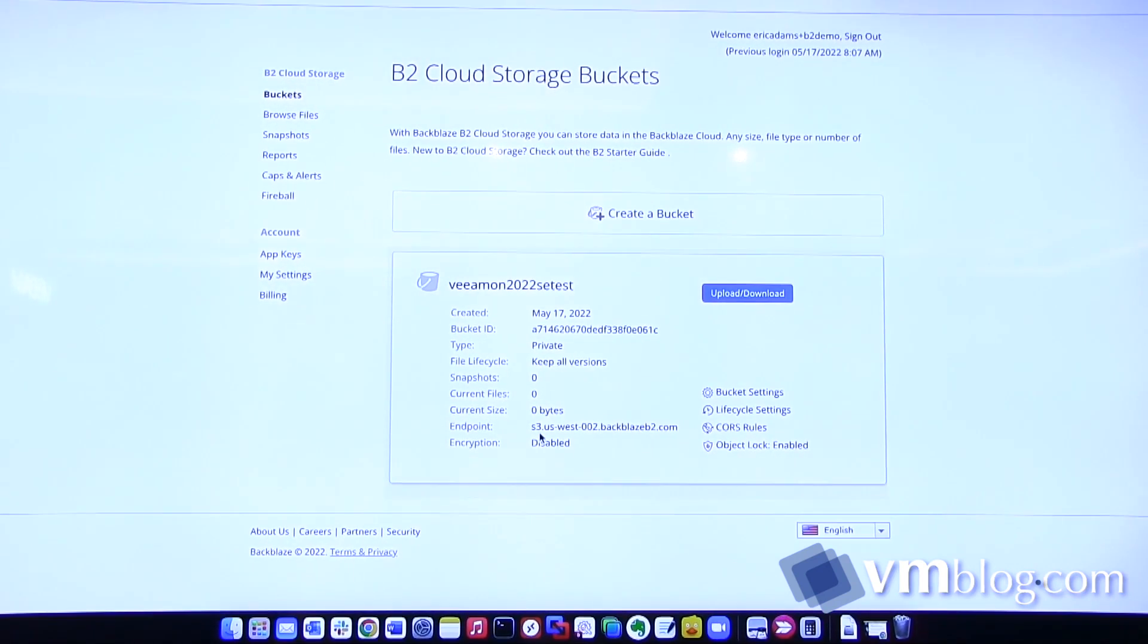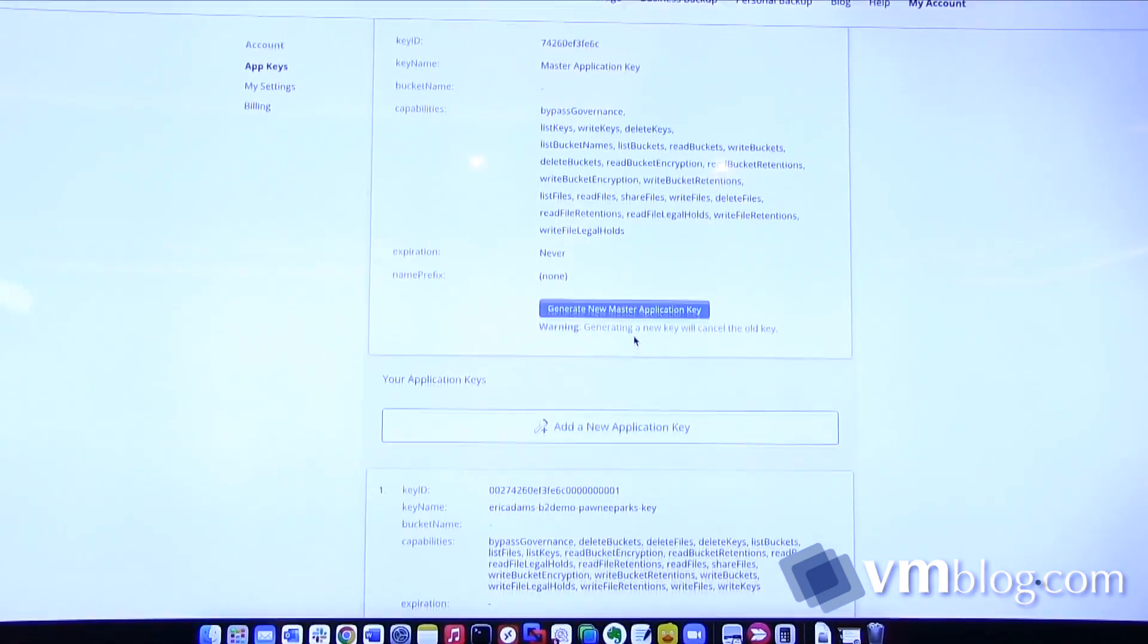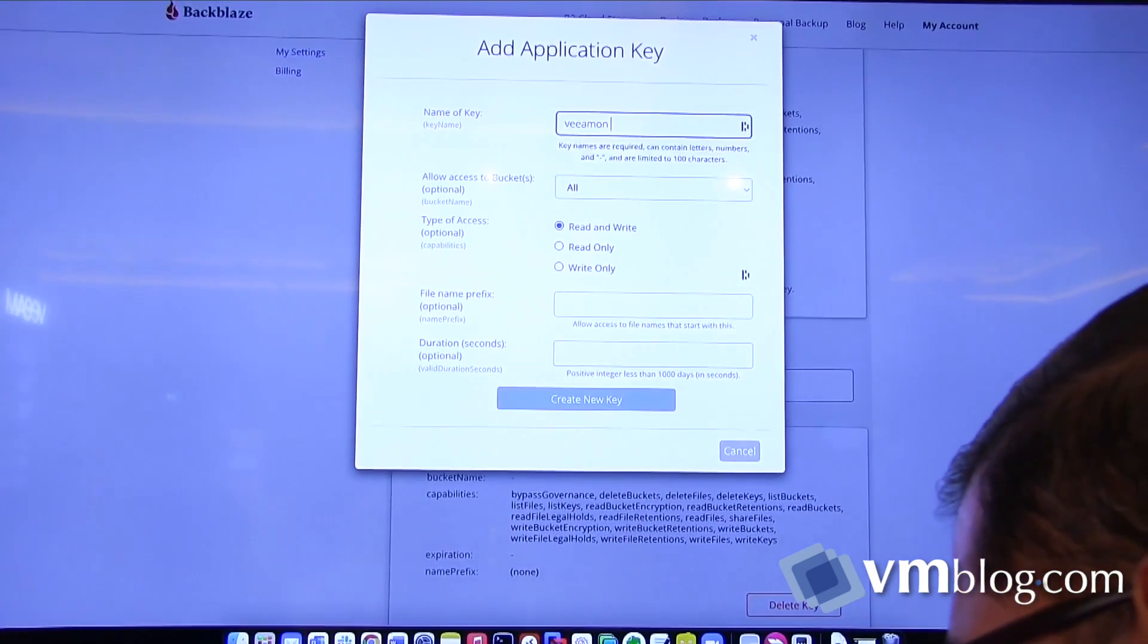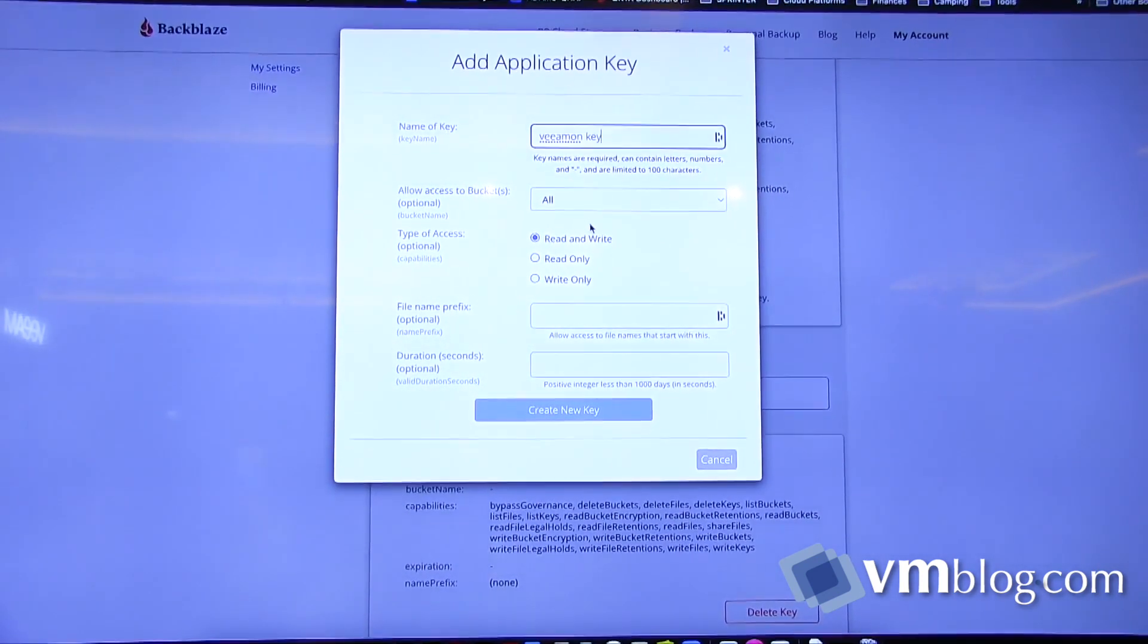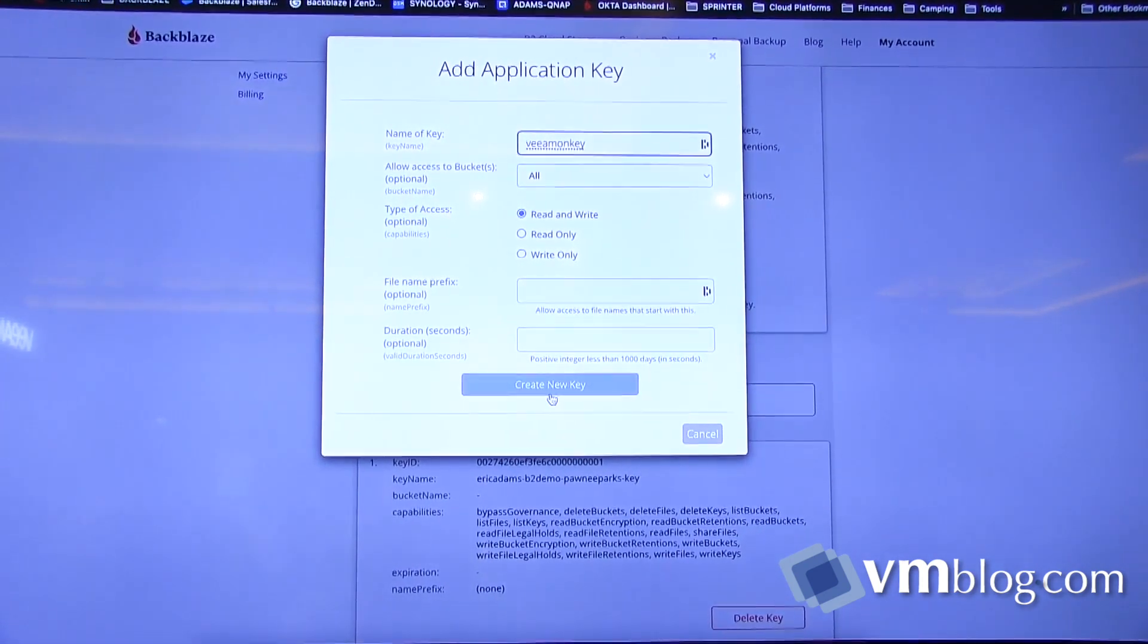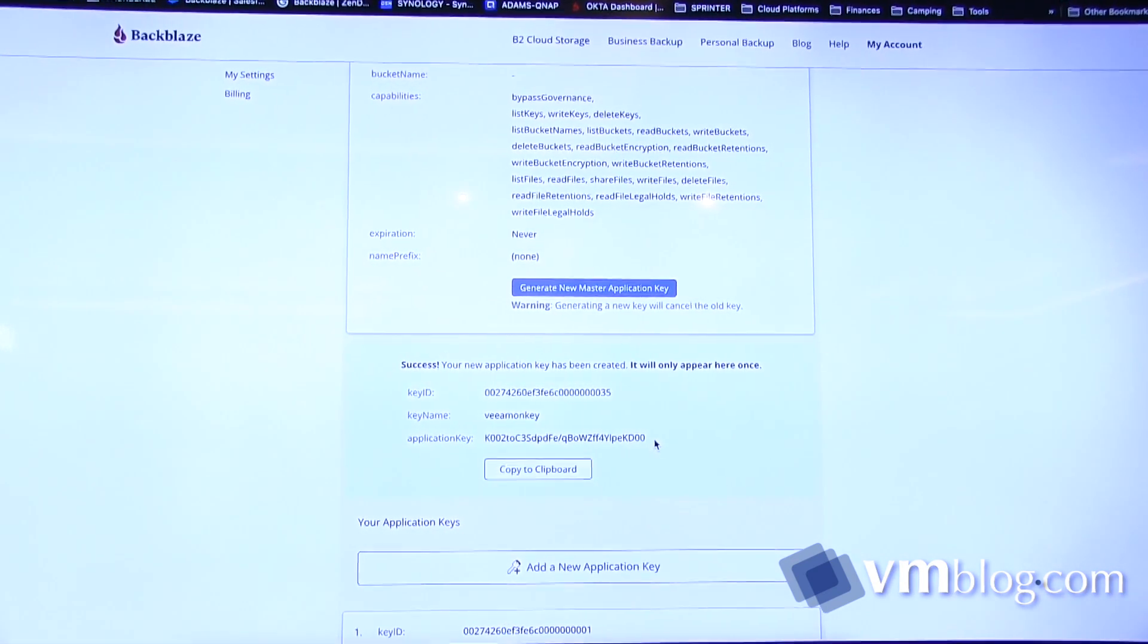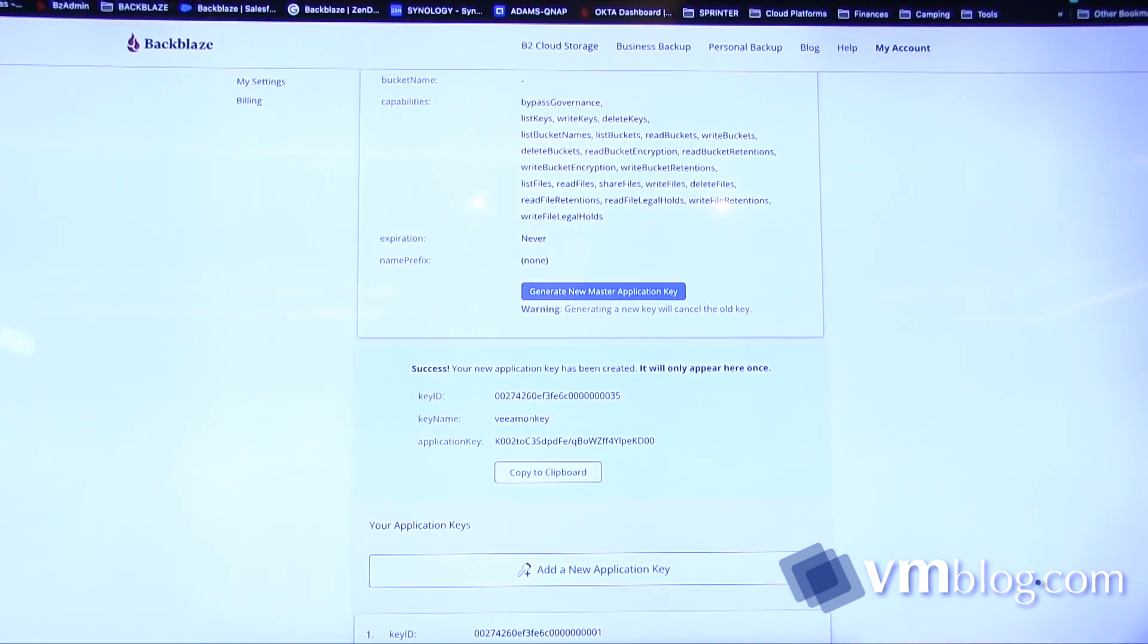You also have the endpoint in which the bucket exists. This will be important to be used in the Veeam BNR application. The next step is to create an application key and a key ID. You basically go and click on add a new application key, give it a name as well as details on what you want the key to have access to. That information will be exposed to you only once. Make sure you keep track of the application key in a secure location. We recommend using a password manager. Once you do this, you hop into the Veeam application.